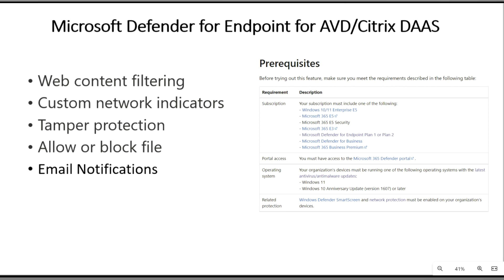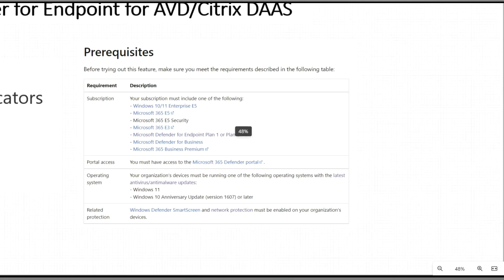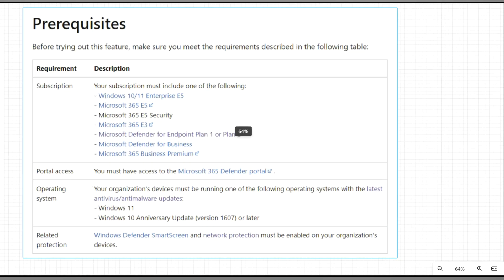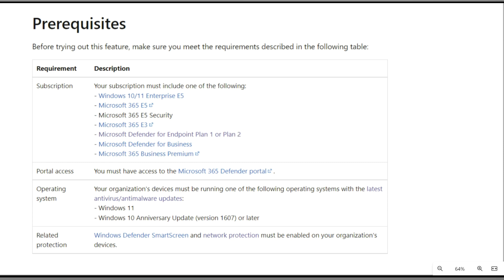To use these features, you need to meet some prerequisites. You should have Microsoft Enterprise E5, E3, or P1 or P2 Defender license. You should have portal access for Microsoft Defender. The VDI operating system should be Windows 11 or Windows 10 with Anniversary Update 1607 or later. And very importantly, you need to have Windows Defender SmartScreen and network protection enabled, which you can configure through Group Policy or Microsoft Intune.